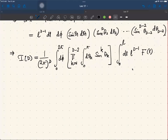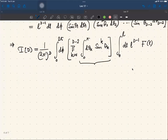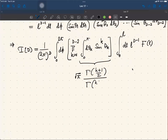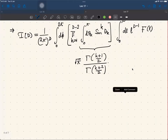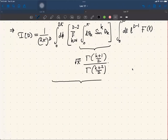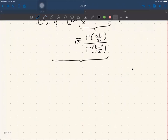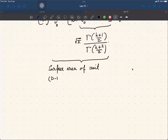This is a standard integral — I will quote the result; you can try to verify it. The angular integral evaluates to Γ((k+1)/2) divided by Γ((k+2)/2). This result, combined with the φ integral, gives the surface area of the unit (d-1)-sphere.